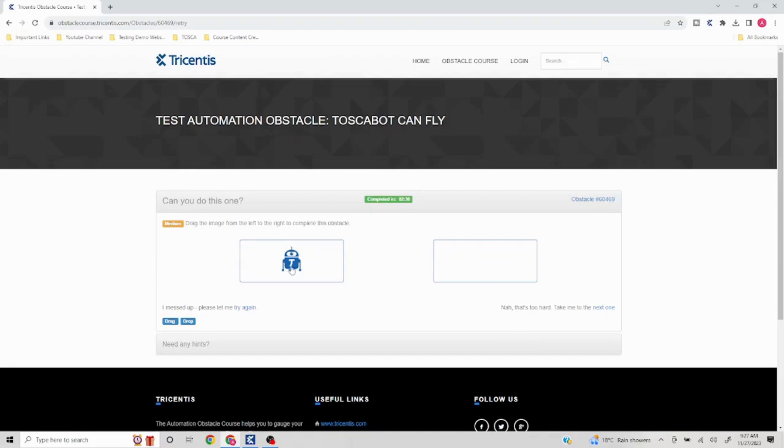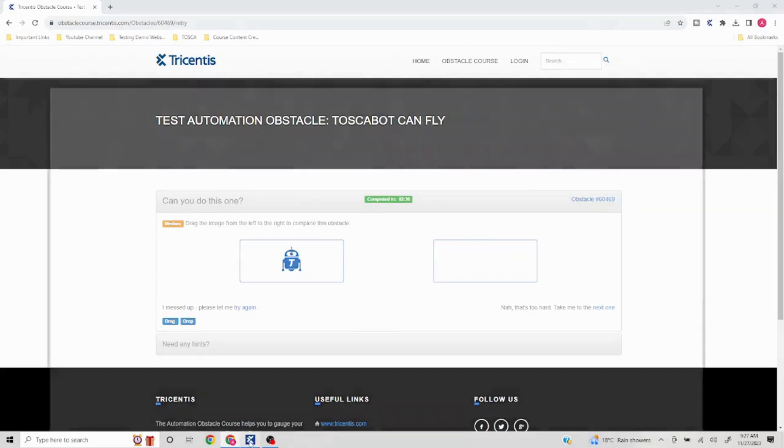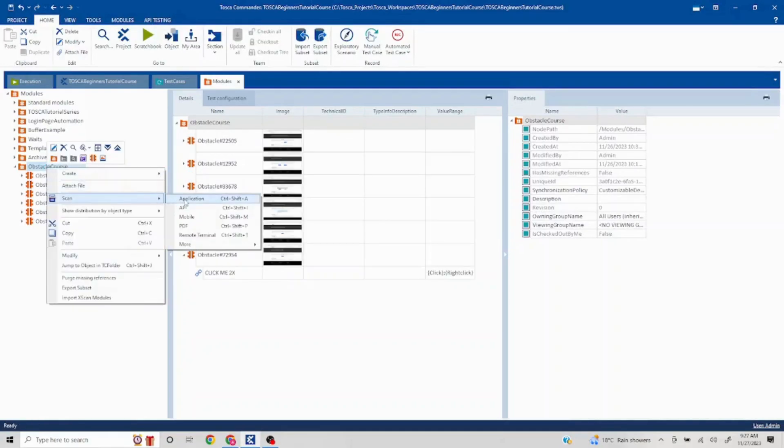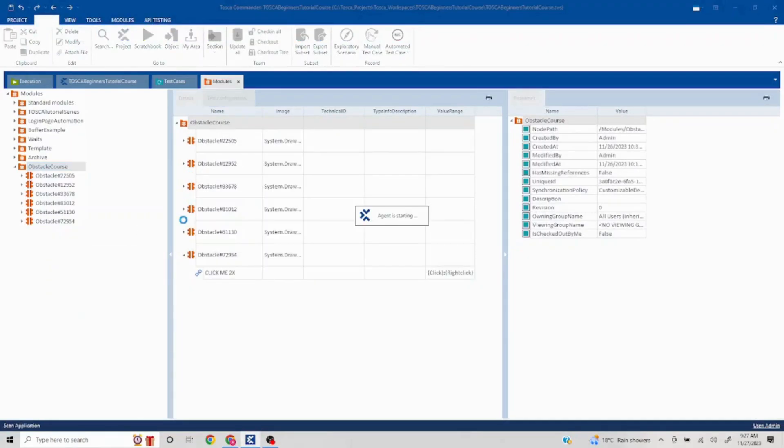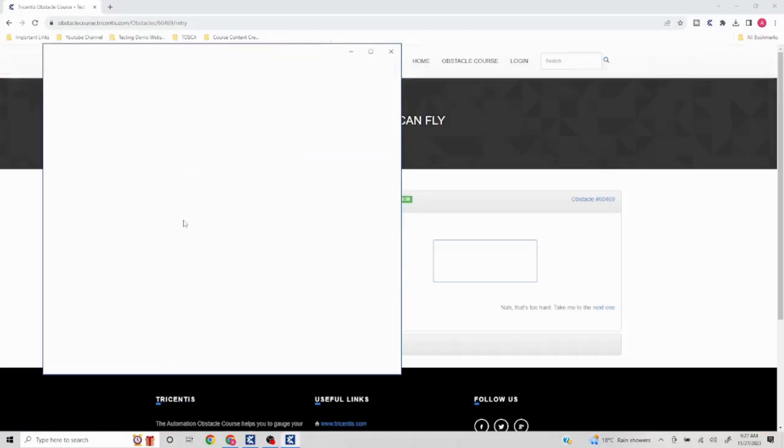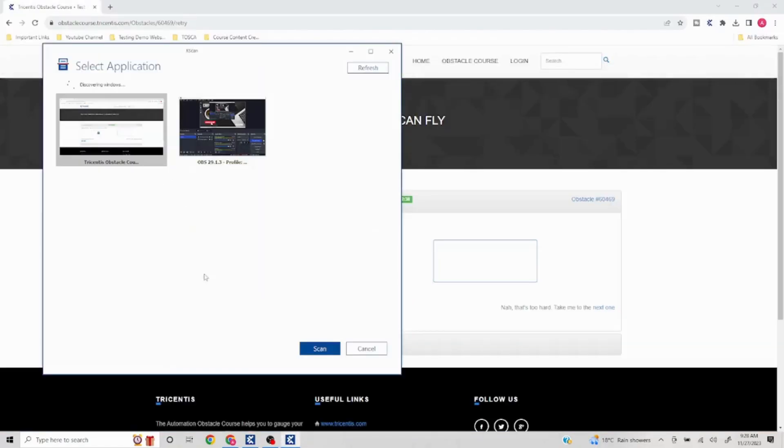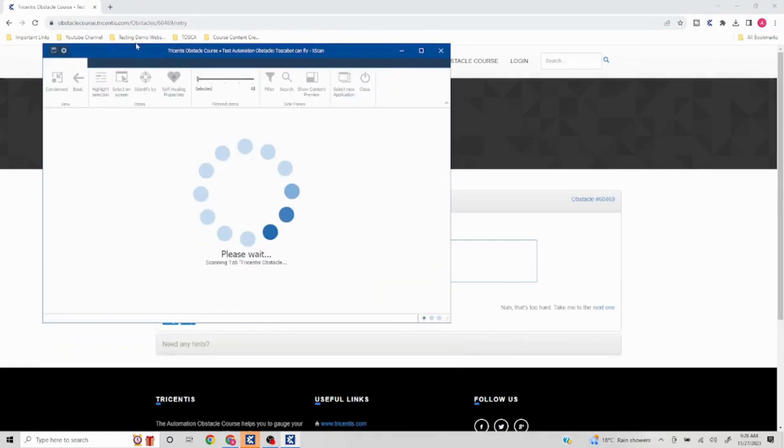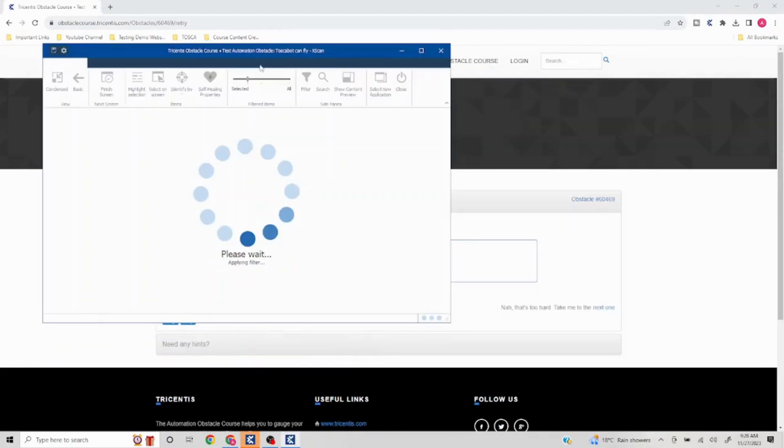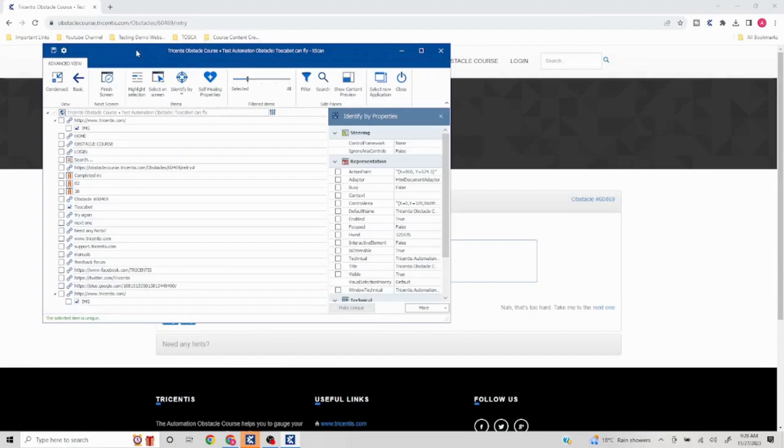So we have to drag this image from here to here. Let's quickly fire up our scan, right-click scan. Since there are two elements involved, we are going to capture those two elements. First scan, and you are going to see how easy it is to do it in Tosca.